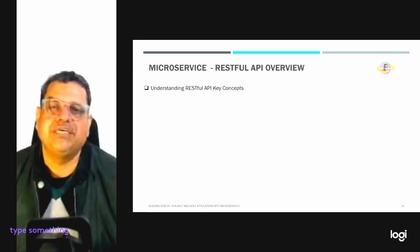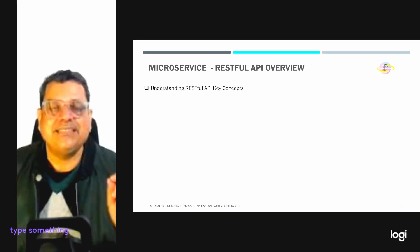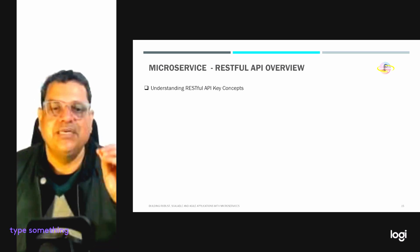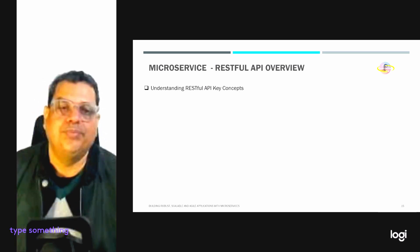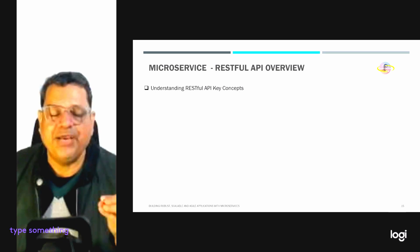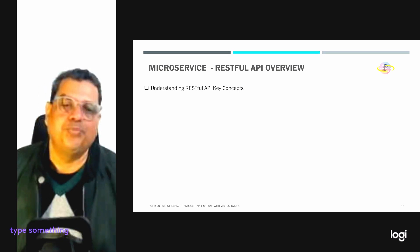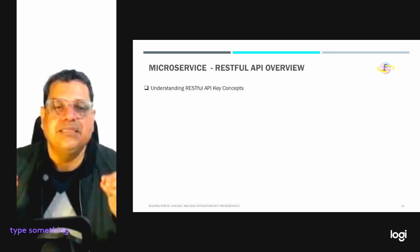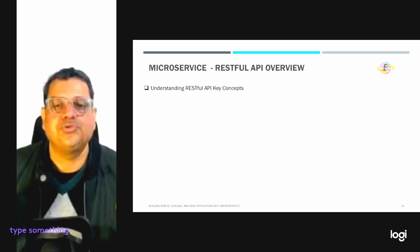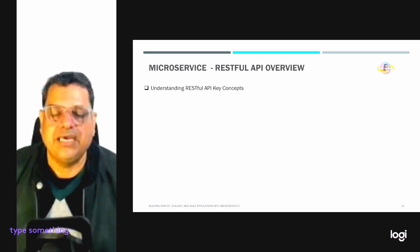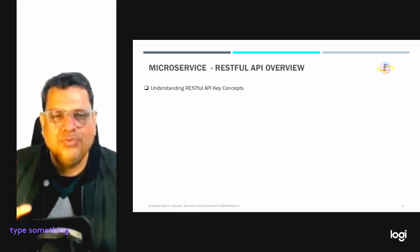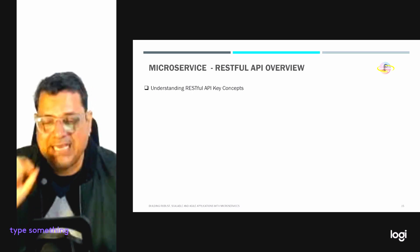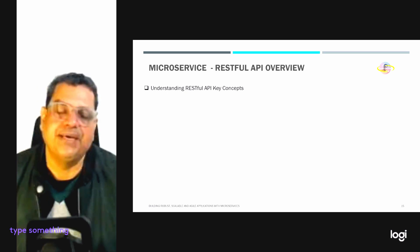Let's try to understand with an example first. Imagine an online library where you can ask for a list of books, add a new novel, update a biography, or remove an old encyclopedia. RESTful APIs are the librarian who understands and responds to your requests in this digital library.